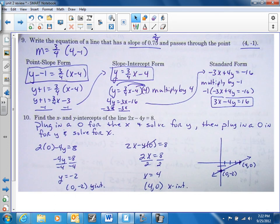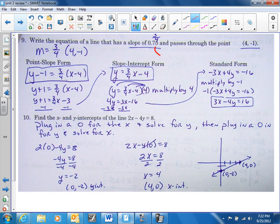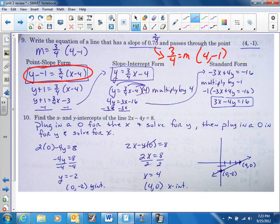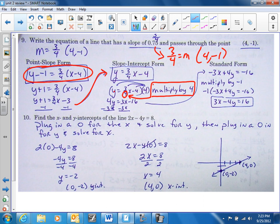Number nine: write the equation of a line that has a slope of 0.75. I hope you recognize that that's three-fourths. So now we have a slope of three-fourths and a point of (4, -1). Same format as number eight — point-slope form, solve for y to get slope-intercept form. The only difference is we have a four in the denominator, so we multiply the whole thing by four to get rid of that denominator. Four times y is 4y, four times three-fourths is 3x, four times negative four is negative 16.